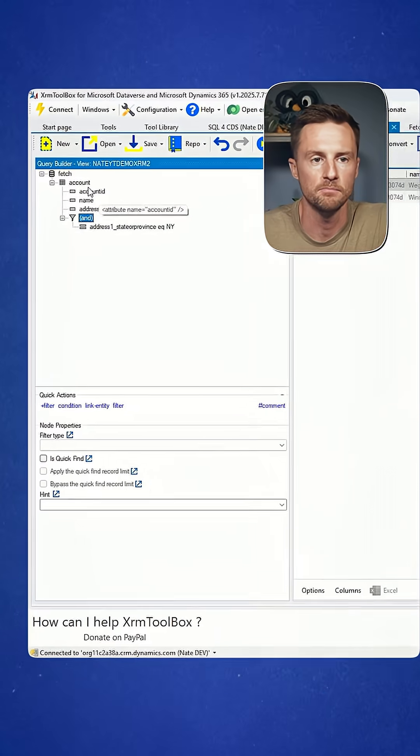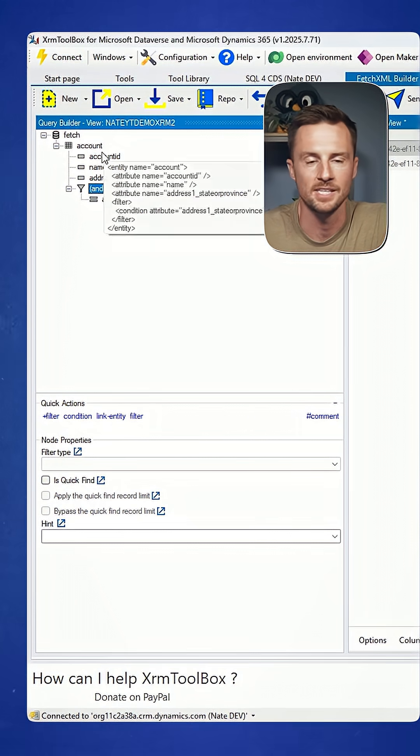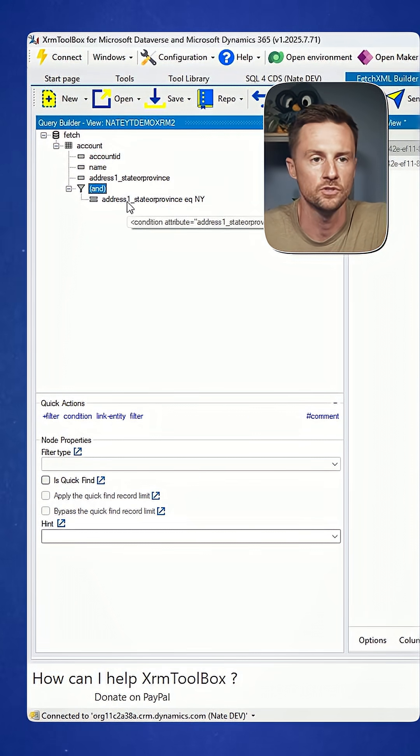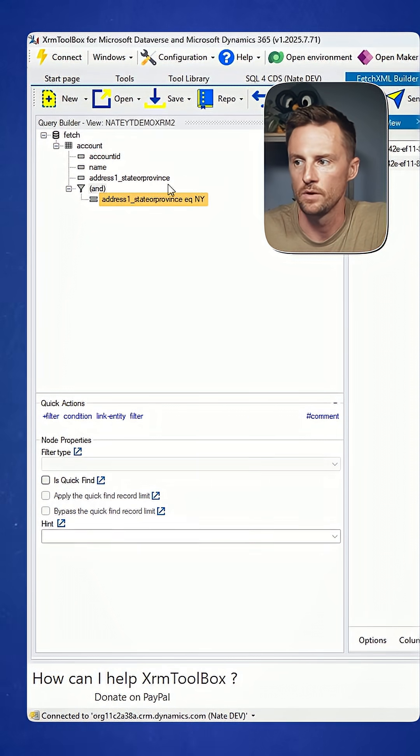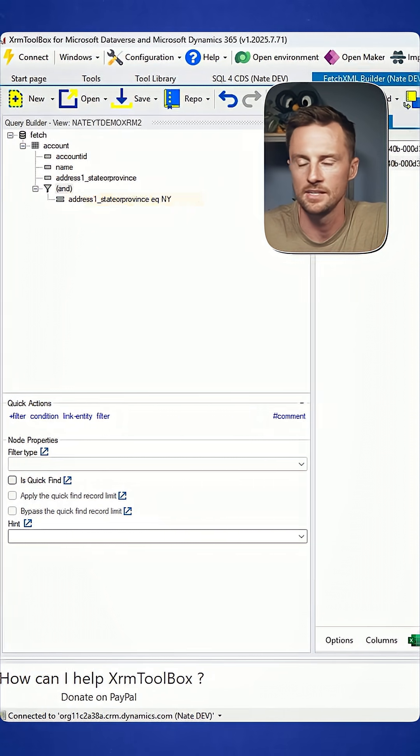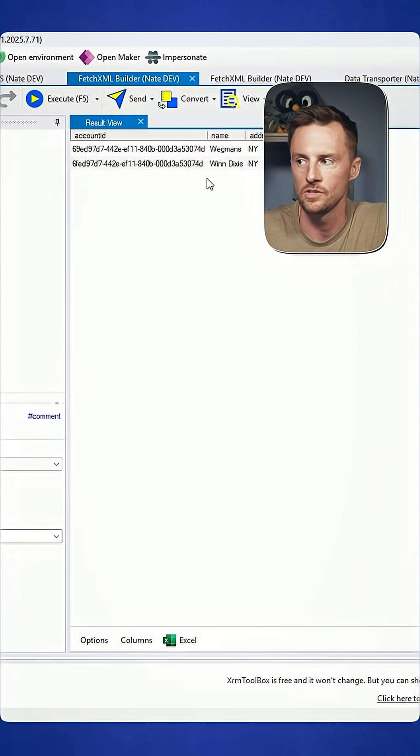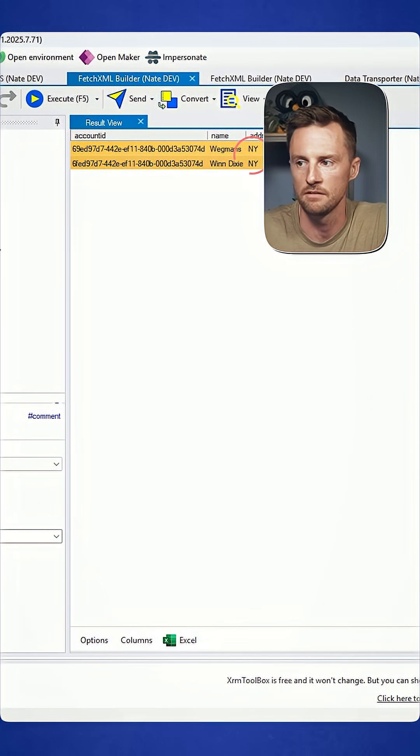Here I have a simple query against the account table. Just show me all of the accounts where the state is New York. You can see I have two accounts here with the state of New York.